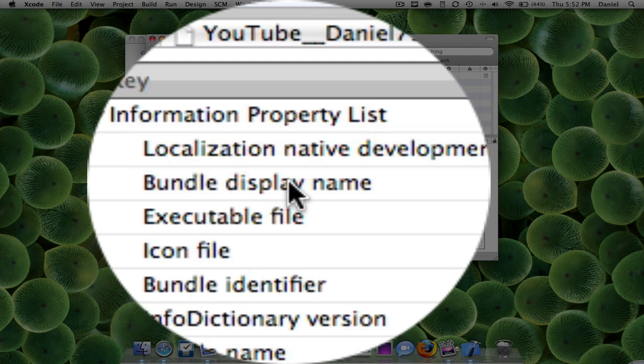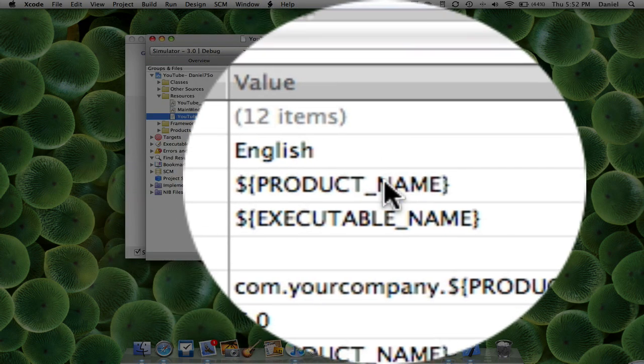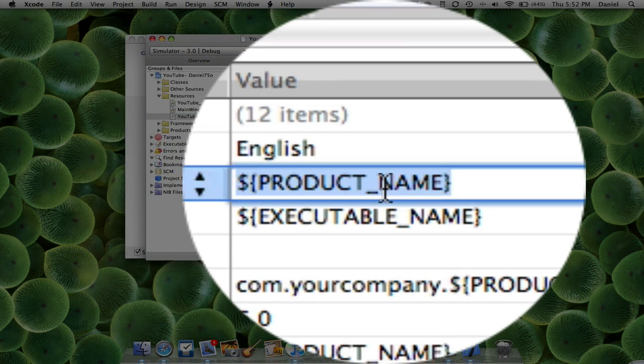Then you're going to have to go over here under bundle display name and what you can do is you can call this anything you want. So the more you make it, it might not fit on the springboard. So I'm just going to call it something nice and short.